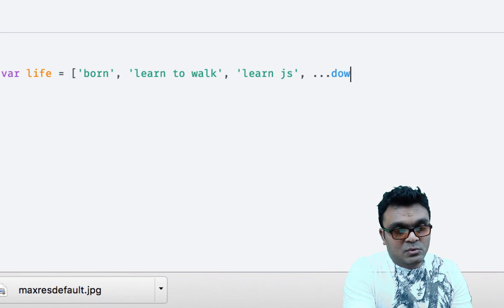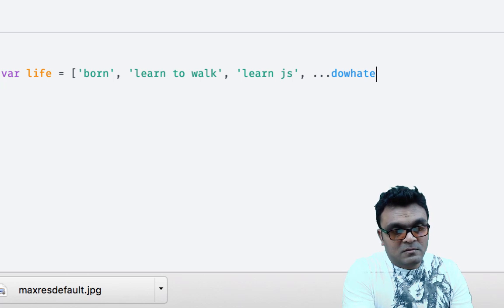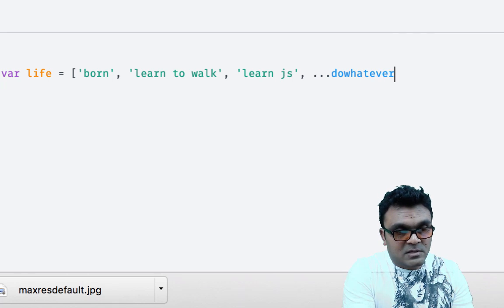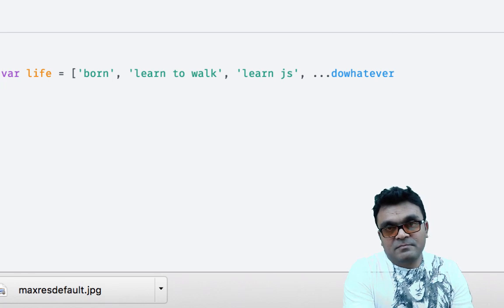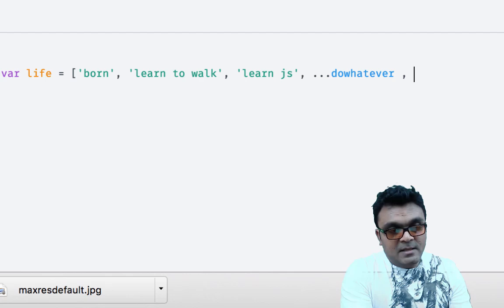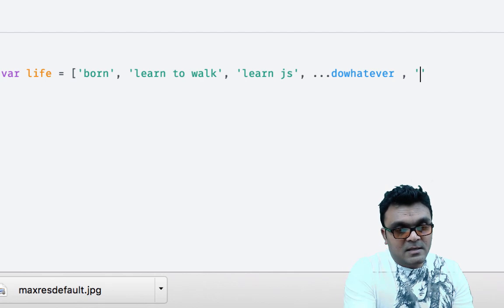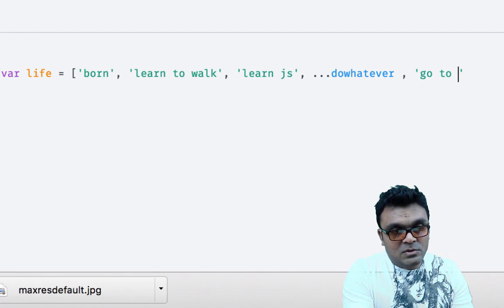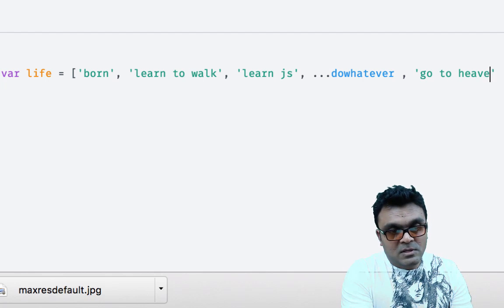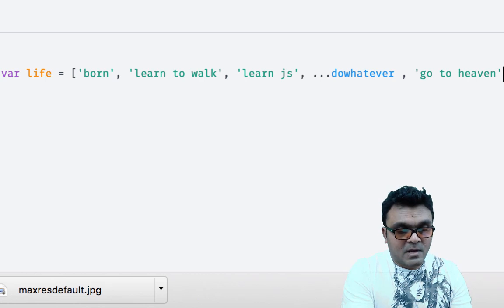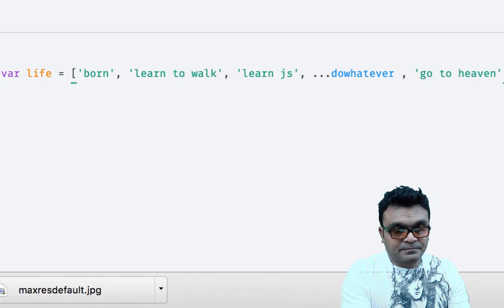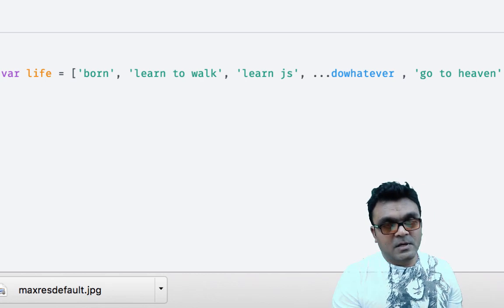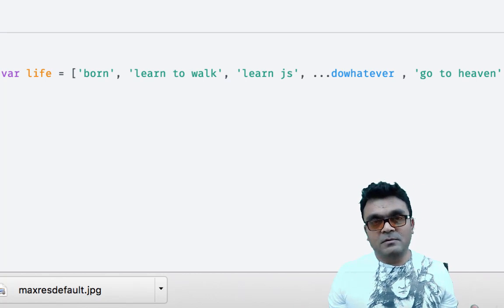And in the end, I go to heaven. So I don't know what I'm going to do in the middle.